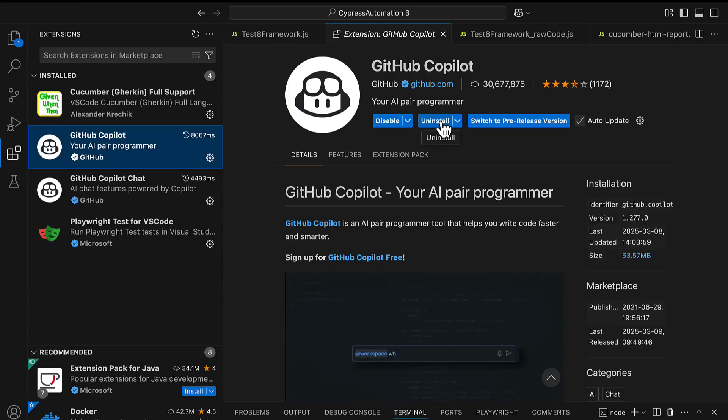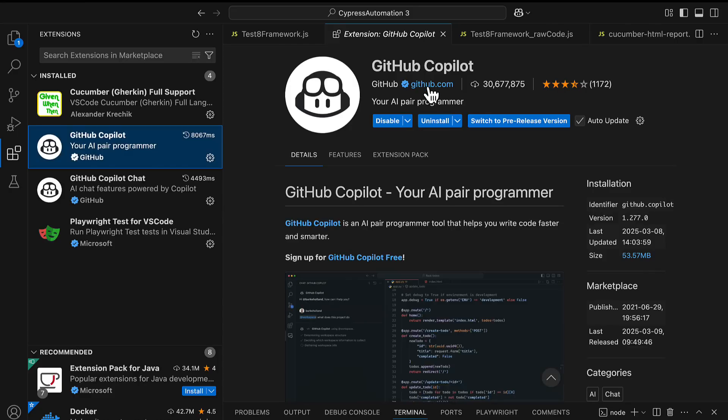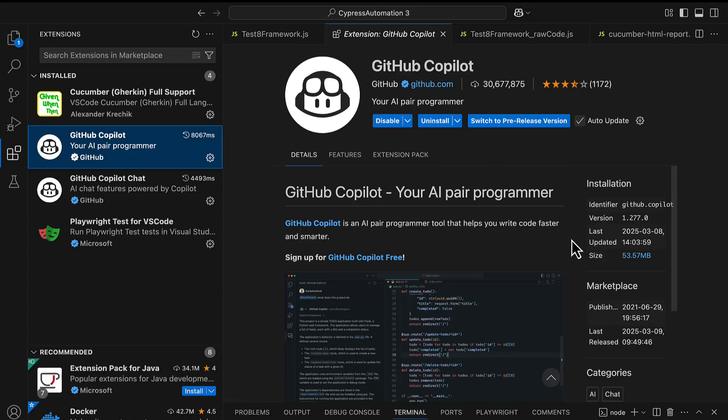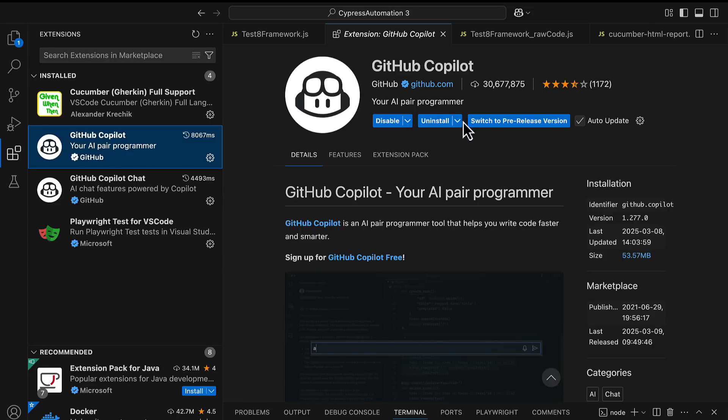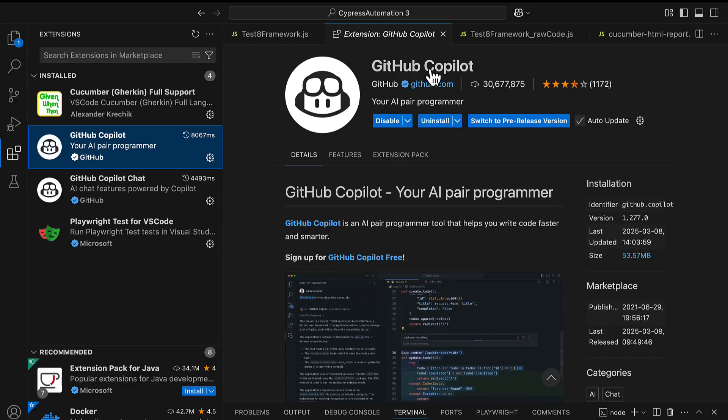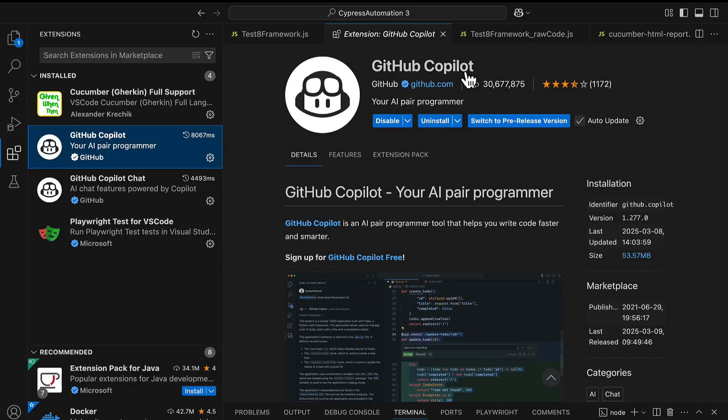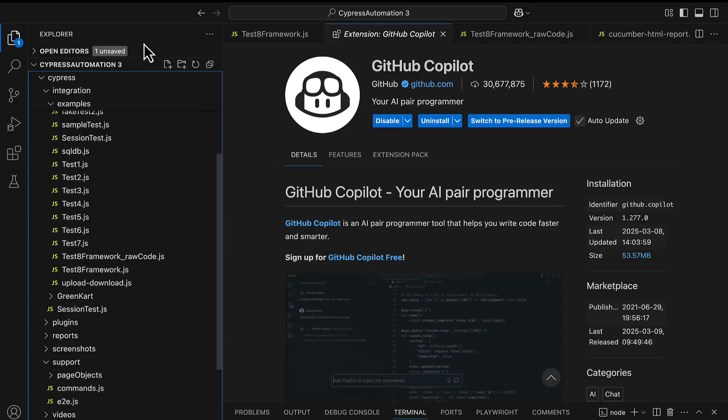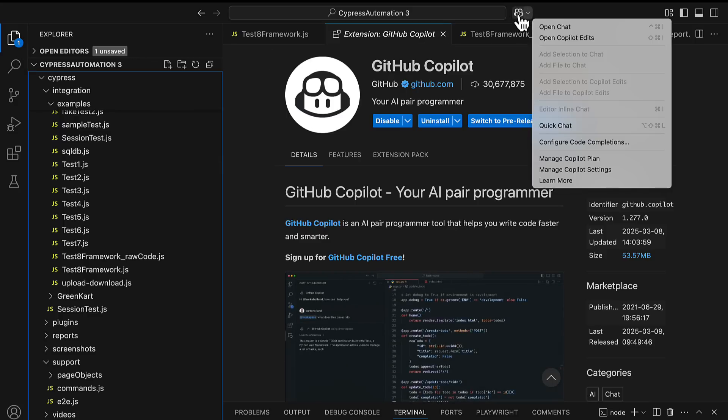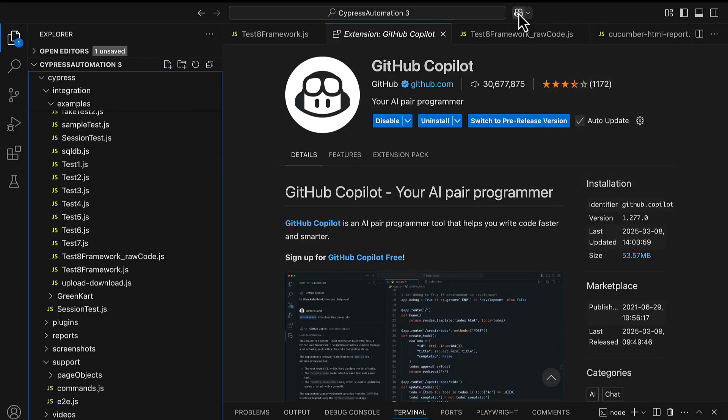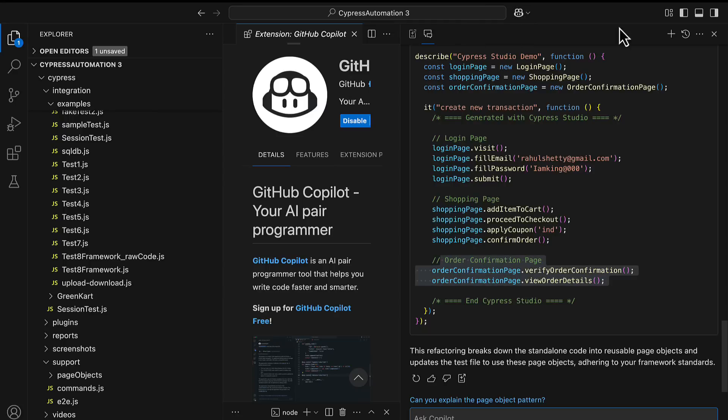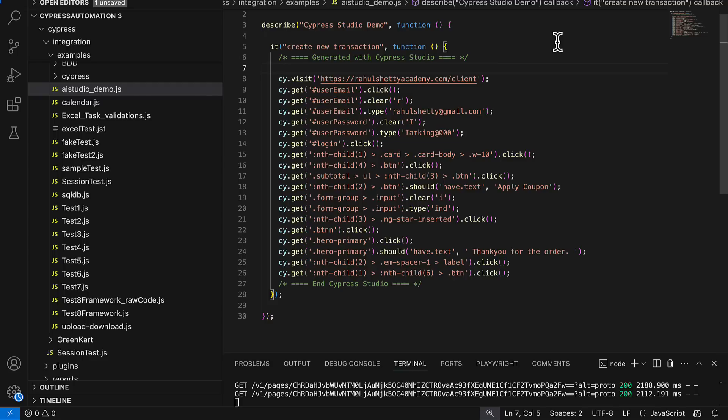Once you install it will ask you login credentials. Make sure you have an account with GitHub before you have this plugin. Once you enter that plugin it will ask the IDE to restore and that's it, this Copilot plugin will be installed for this IDE. Once it is installed on top you will see an icon like this. All you need to do is just click on this so that a chat window opens for you like this.